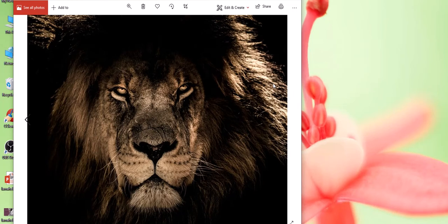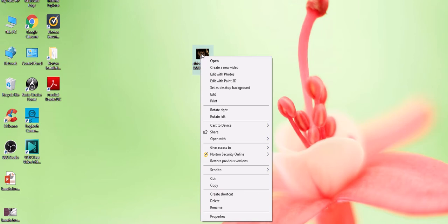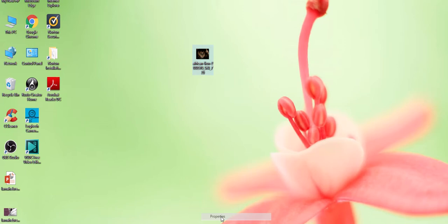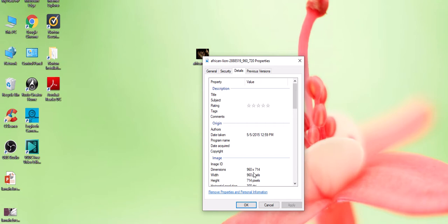I'm going to show you the properties. I'm going to right-click on this African lion. Once you right-click, it brings up a menu, and I'm going to go down to properties. Once I go to properties, I'm going to click on the tab at the top, Details, and it gives me the dimensions: 960 by 714 pixels. I'm going to say okay.